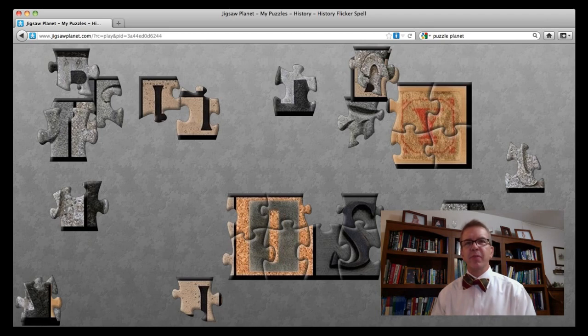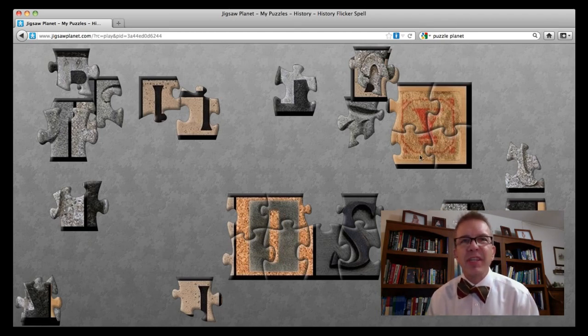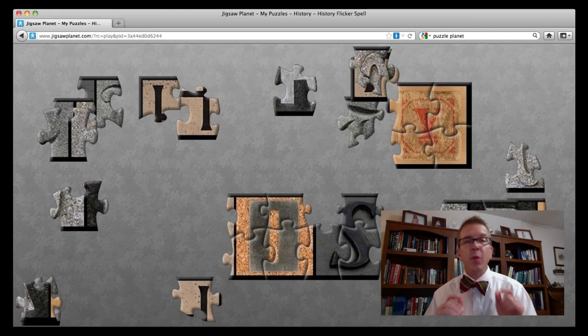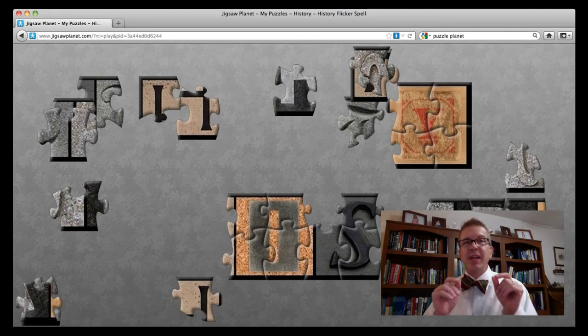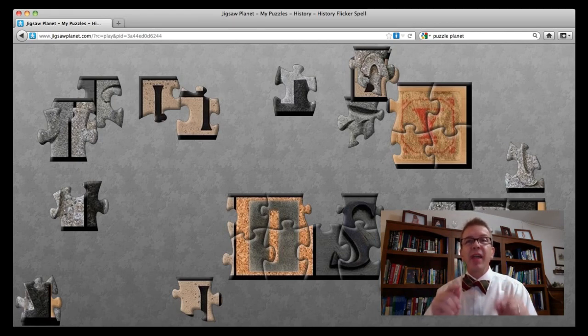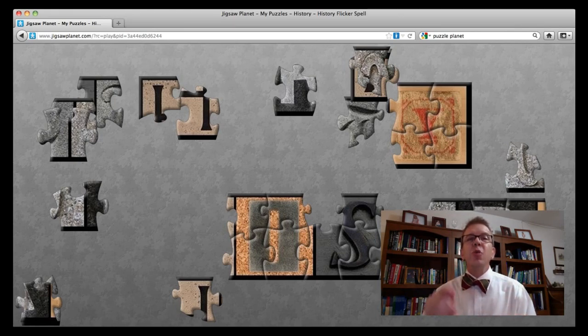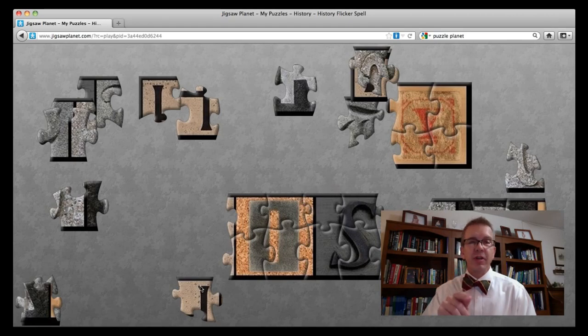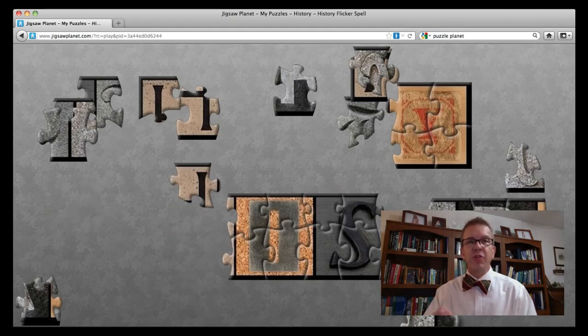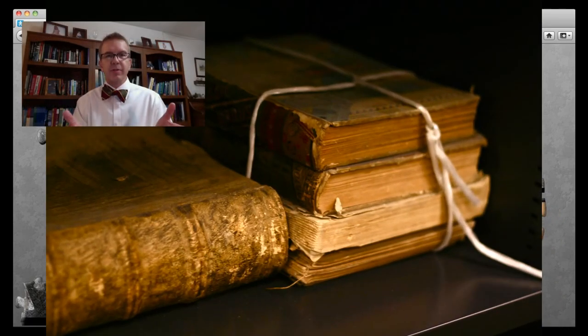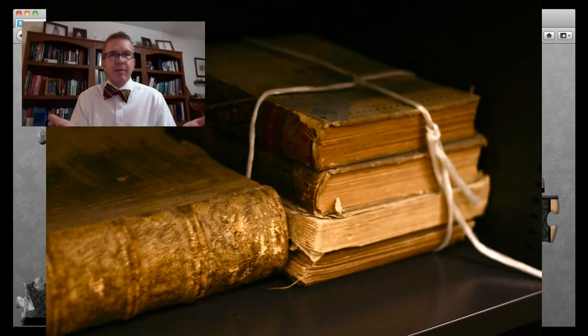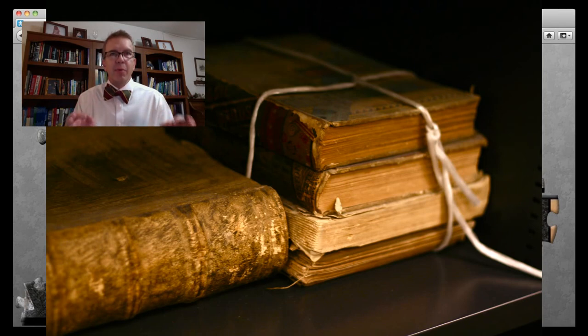The third way history is different from a jigsaw puzzle: some of the pieces are fakes. The originals have been deliberately destroyed and counterfeit ones have been put in their place to intentionally change the story.